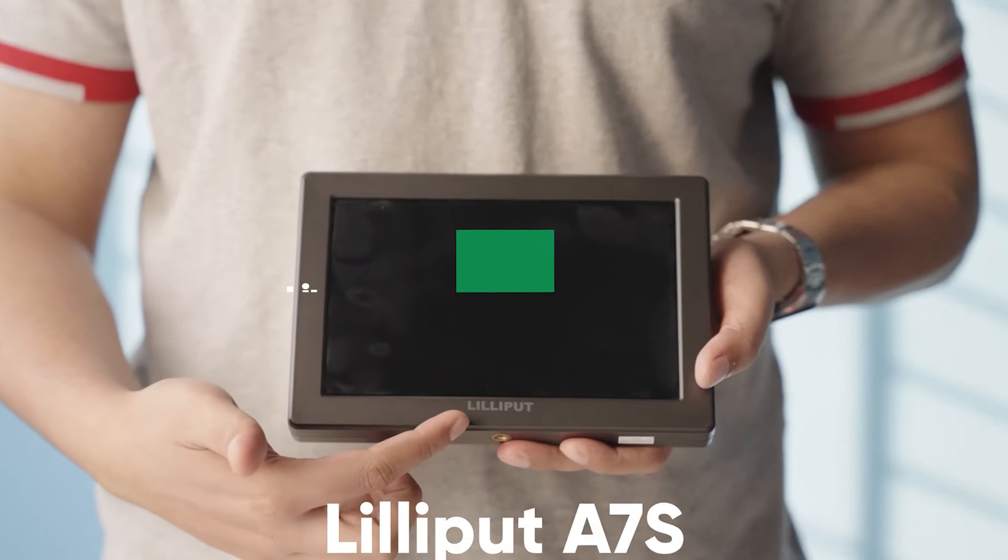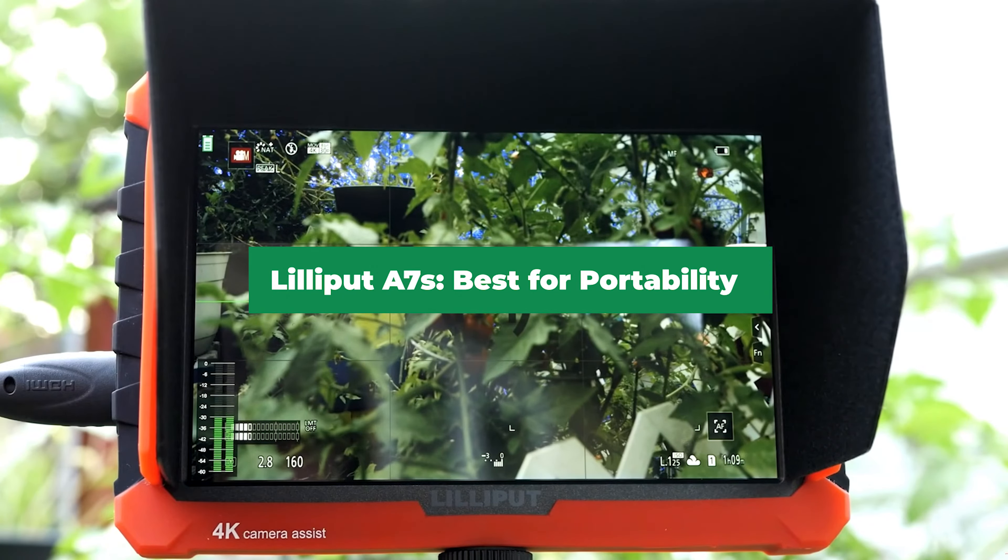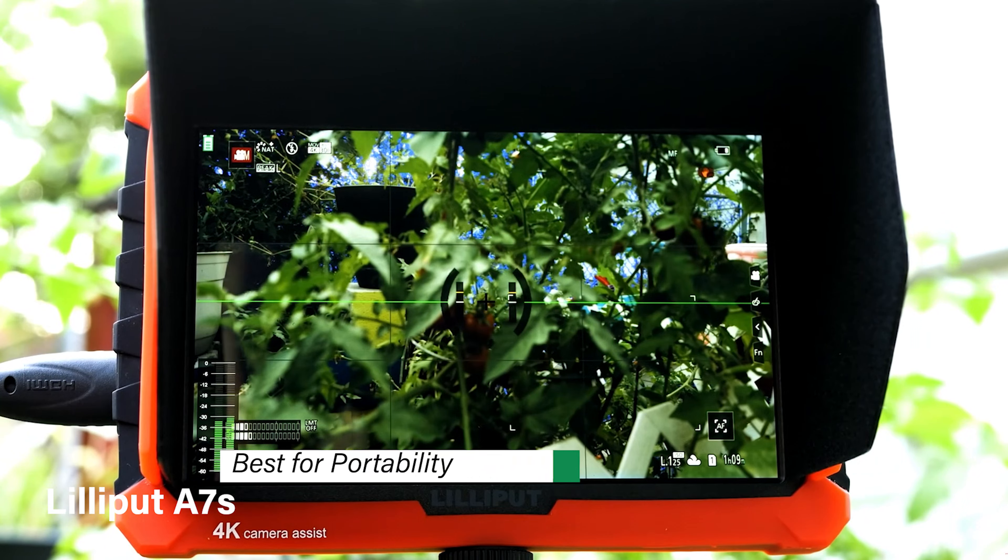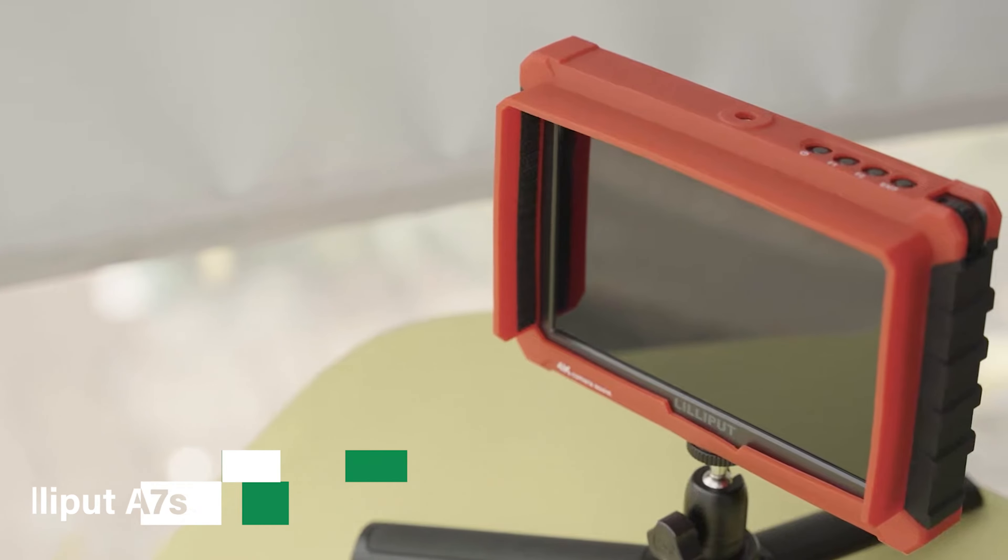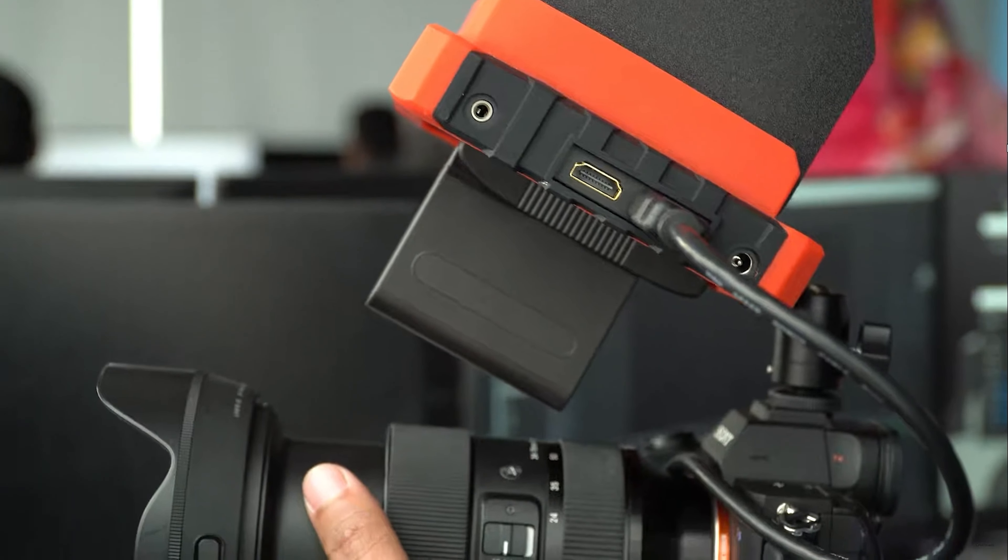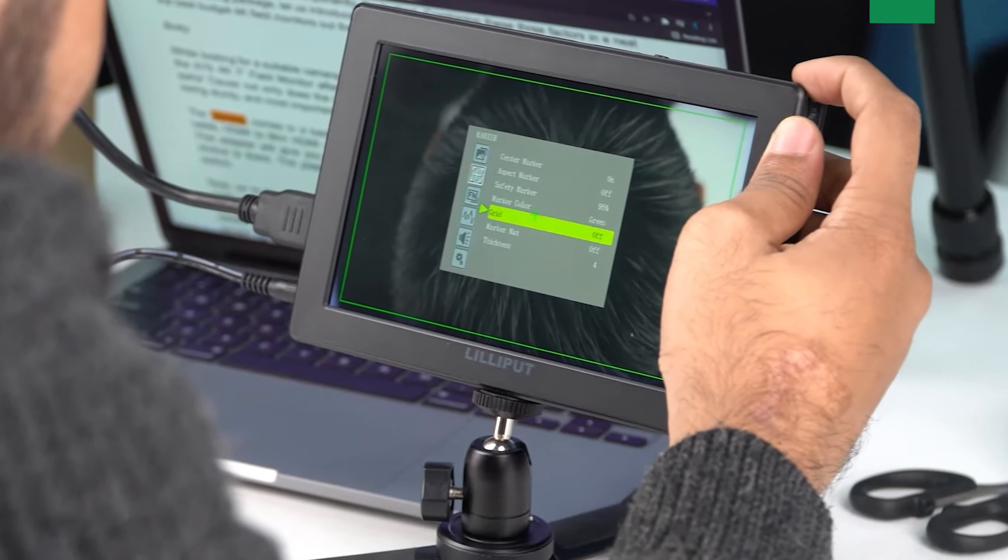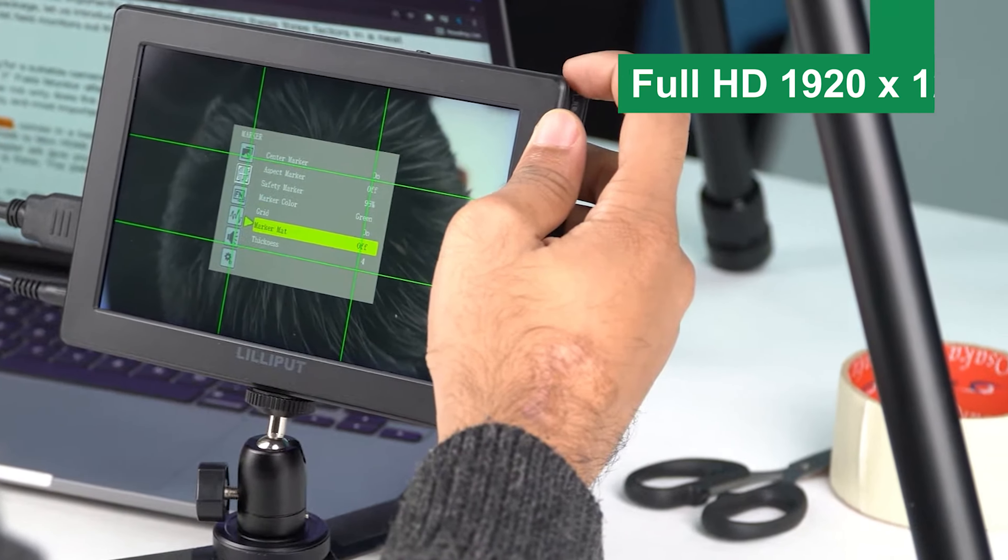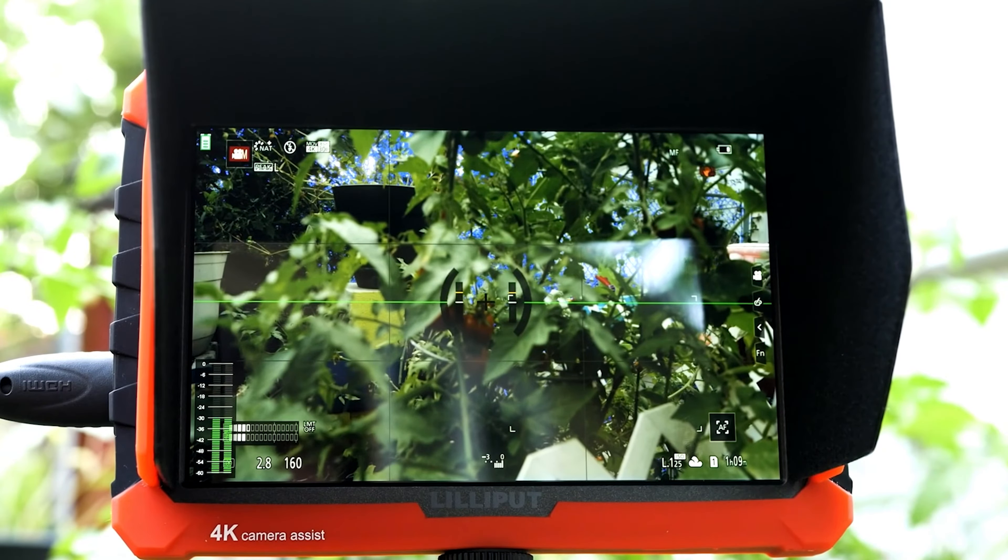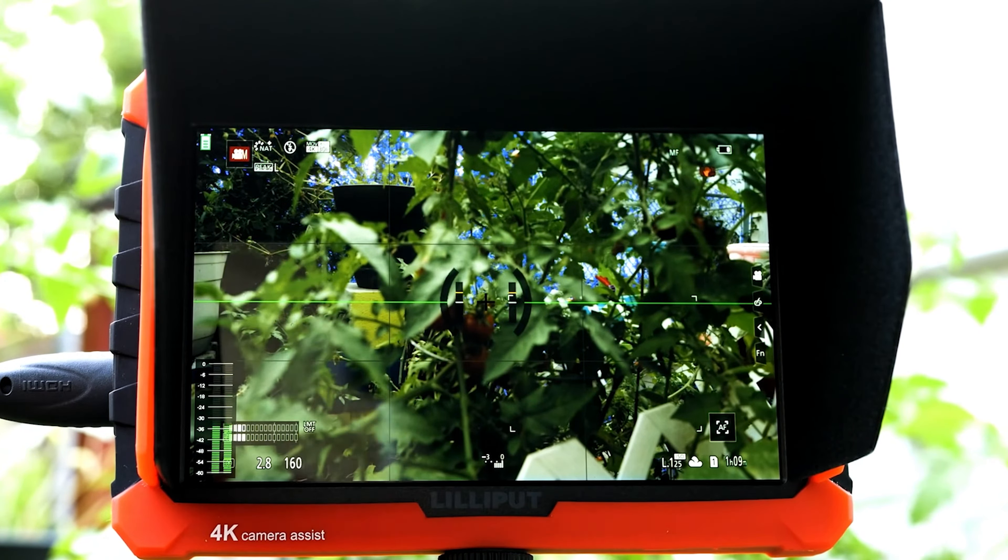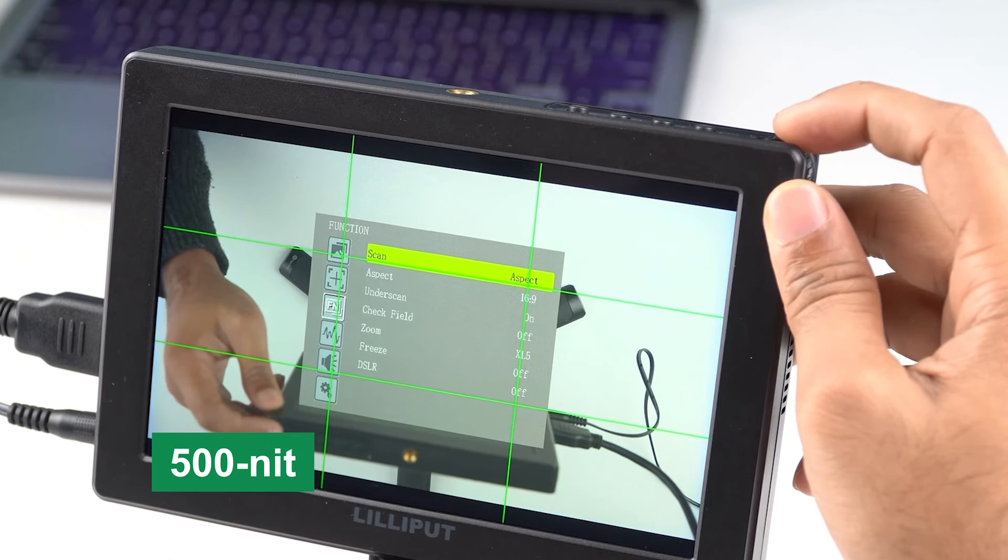Lilliput A7's best for portability. This is product number 5 on my list, and it's my pick for best for portability. The Lilliput A7's is a 7-inch camera monitor designed for those who need a lightweight, portable option that doesn't compromise on quality. Its Full HD 1920 by 1200 resolution provides sharp visuals that are easy on the eyes, even in bright outdoor environments, thanks to its 500-nit brightness.